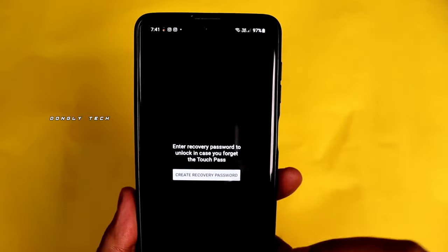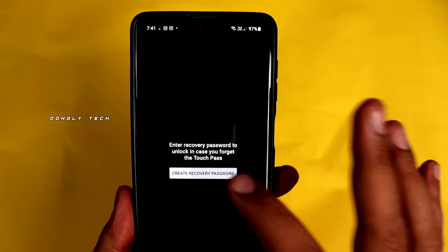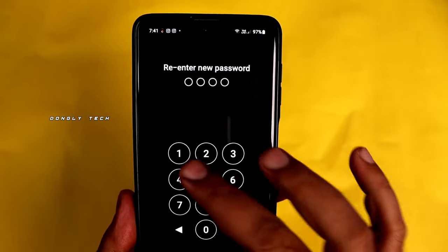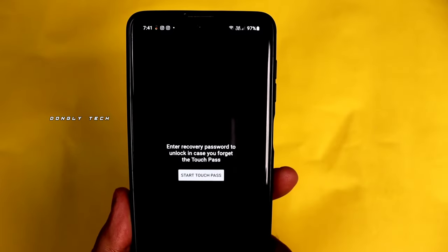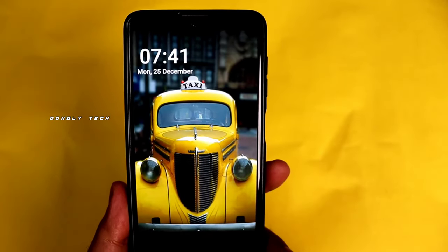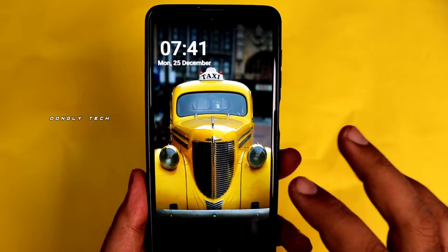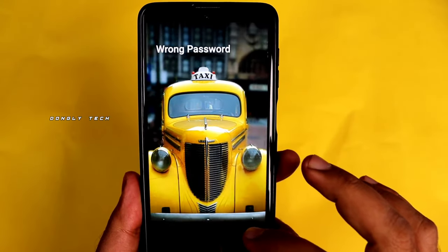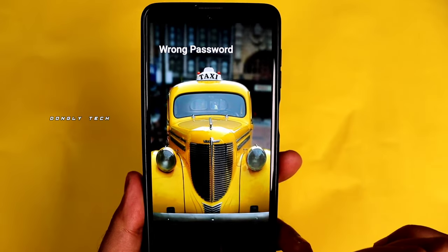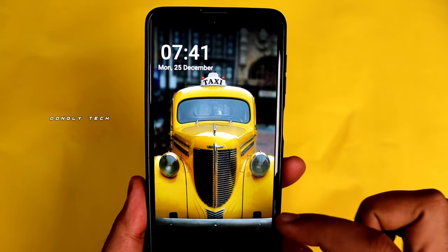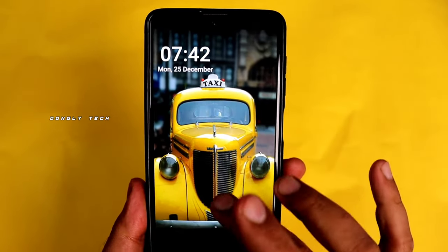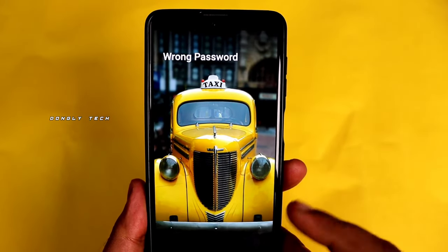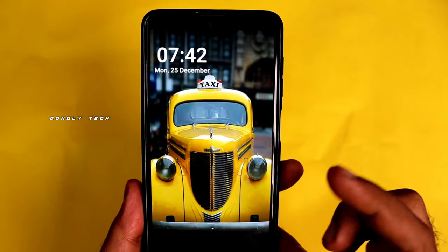Success. If you want to record, click on Start Touch Pass. Here you can see an option. If the password is wrong, you can still touch the photo and the screen will be unlocked.